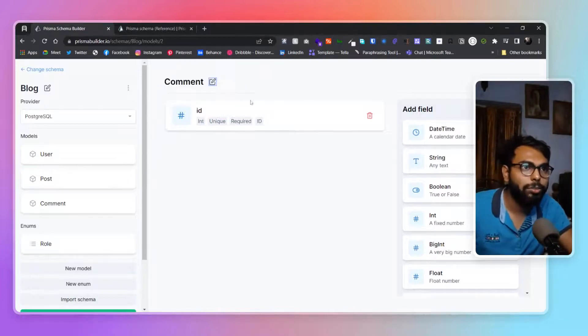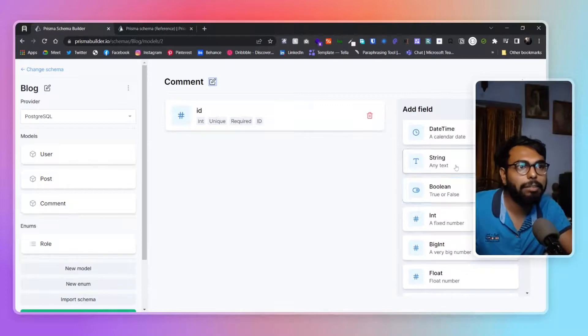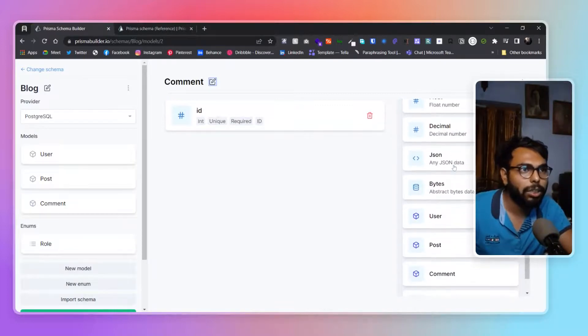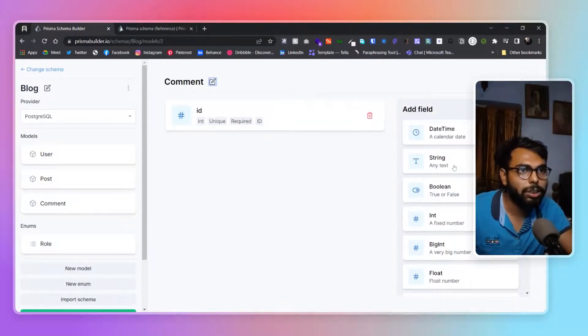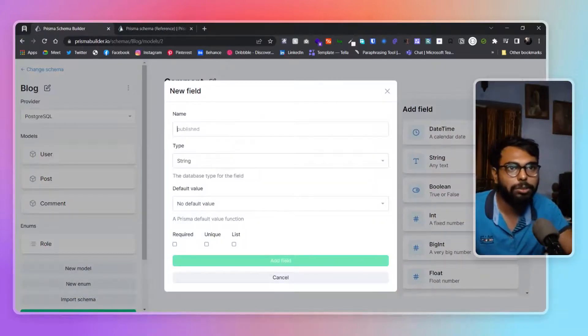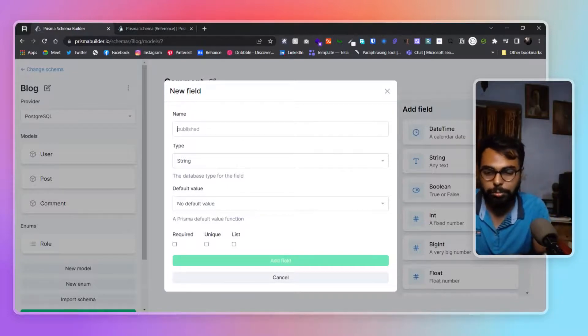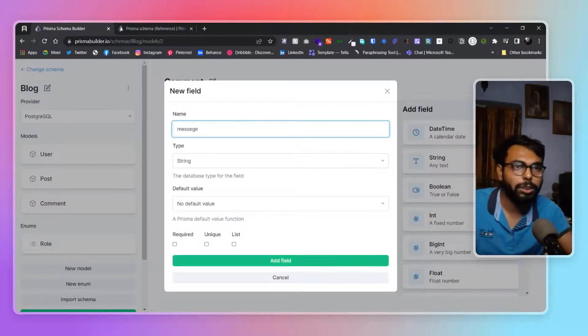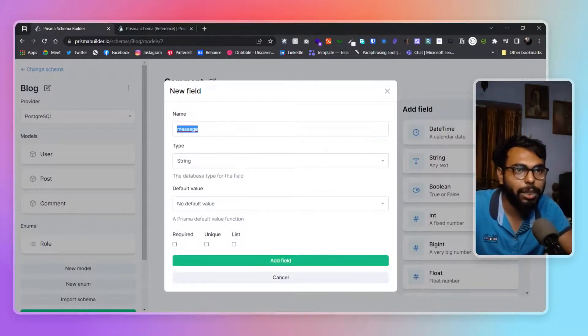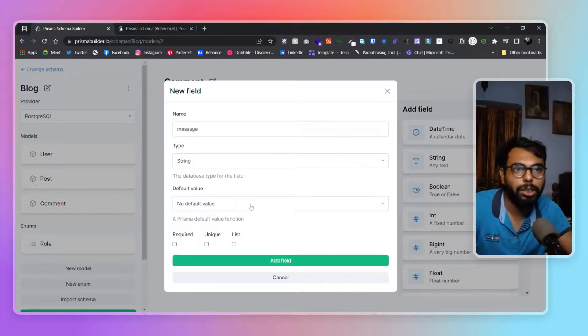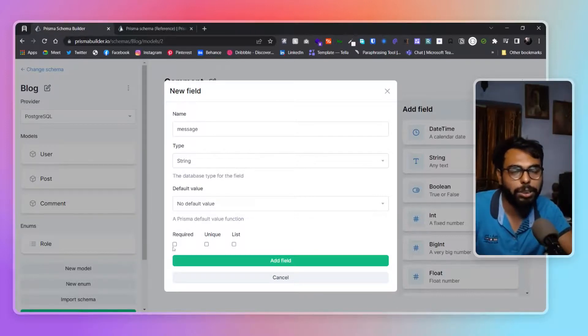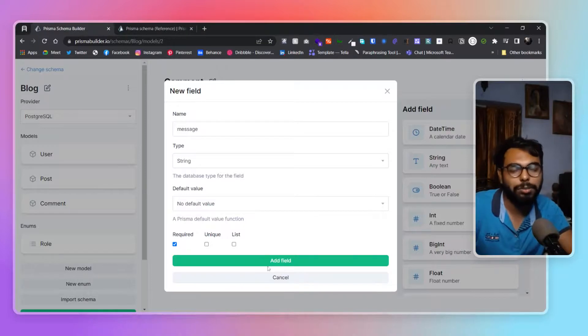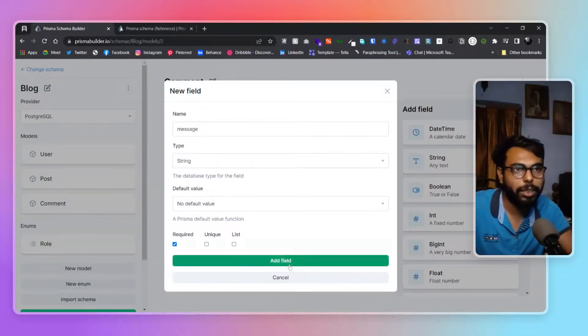It will obviously have a string as well. The string will be the comment, so message. String, default value none, required yes - obviously it will be required if someone is going to be posting a comment. I can add that as well.